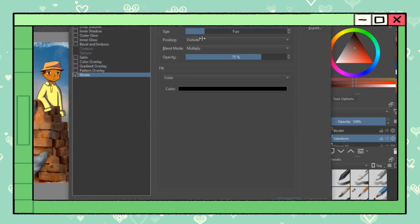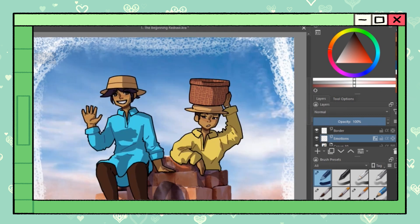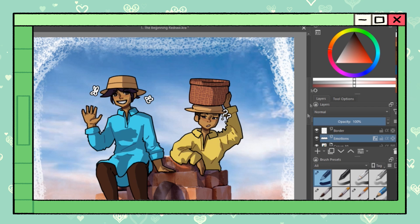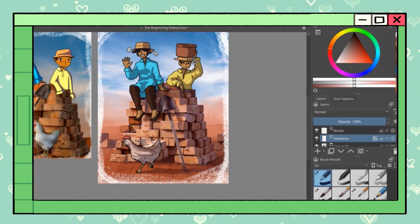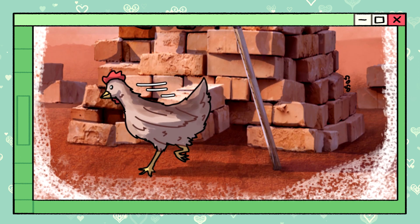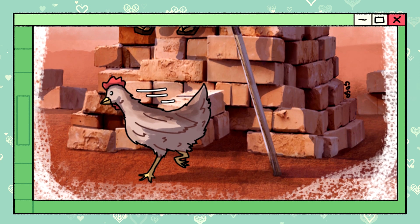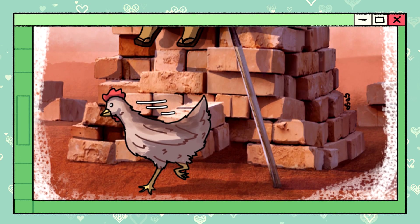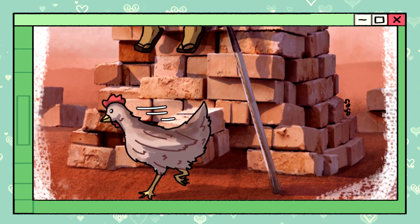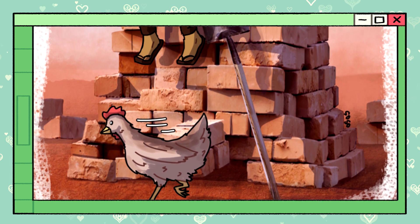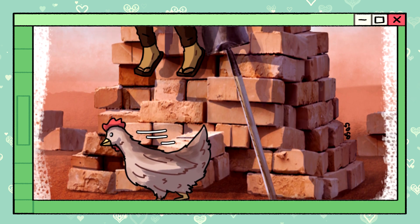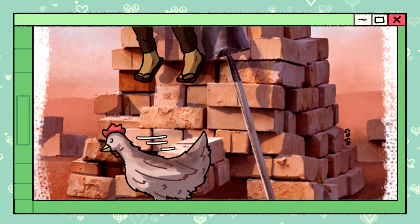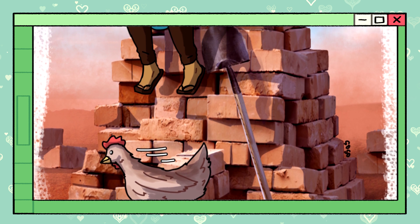As a finishing touch, I added a couple of expressions to the characters. Without them, Imaka looks bored when he's actually just confused. I thought adding the little running lines on the chicken was funny. Here's the final piece. This took a total of three hours to draw.